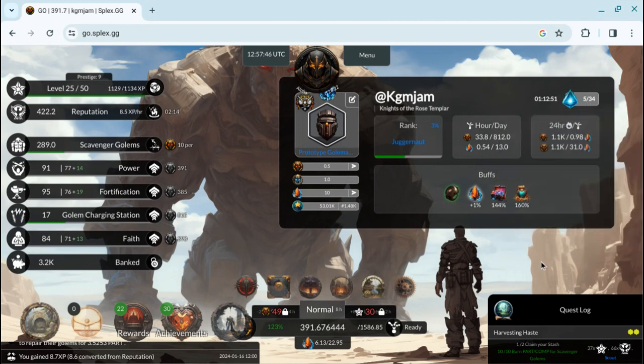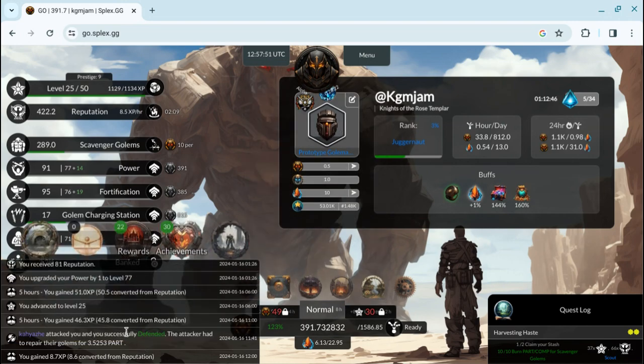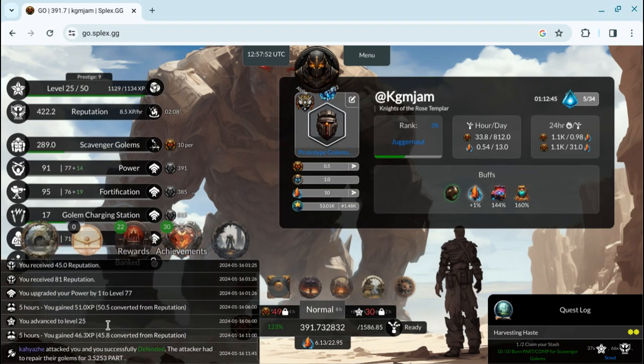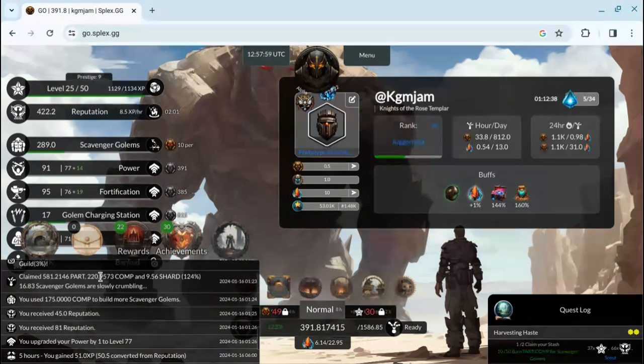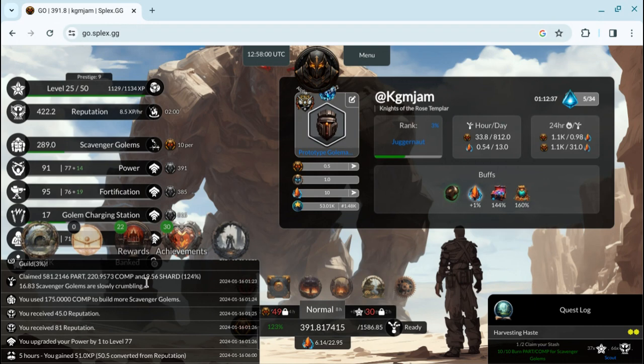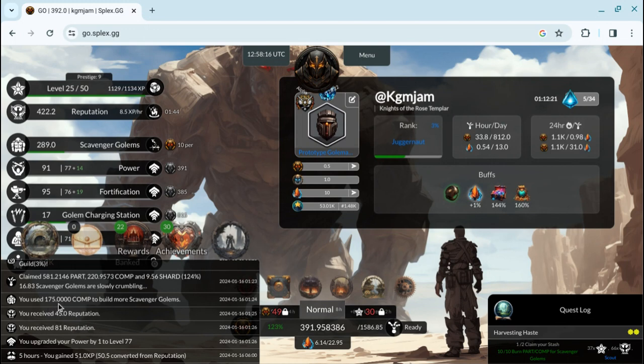I thought I consumed an energy NFT last night, but evidently I didn't. So let's go look at my last claim. I claimed 581 parts, 220 comps, which they're pretty much the same except the comp you can't take off site. So I always spend those first. This is a claim and burn game and I got 9.56 shard. And I burned, I went through 16.83 scavenger golems or slowly crumbling.